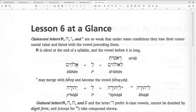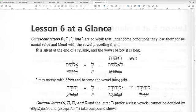Lesson six — quiescent letters. Yud, Vav, He, and Aleph are so weak that under some conditions they lose their consonantal value and blend with the vowel preceding them. Aleph is silent at the end of a syllable when the vowel before it is long.